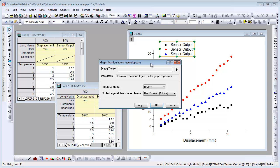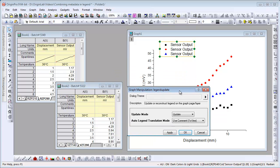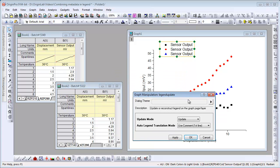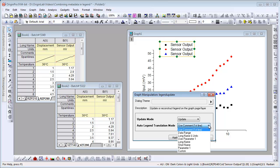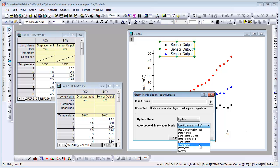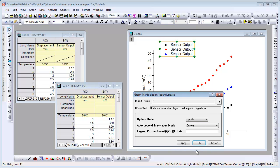This is where we can specify the legend translation mode. We could pick from the columns long name, short name, parameter, or custom.